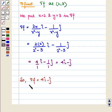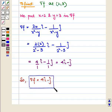Hence this is the required answer. This completes our session. Hope you enjoyed the session.